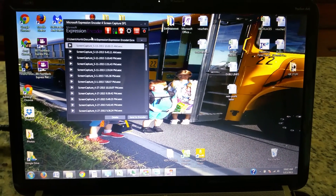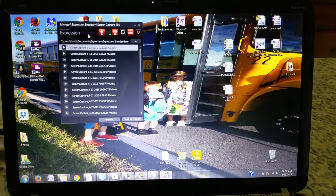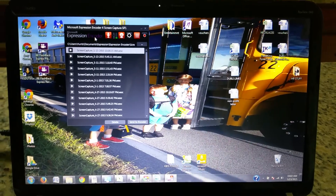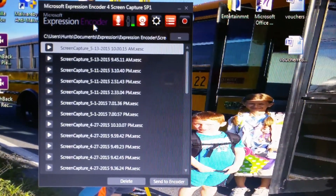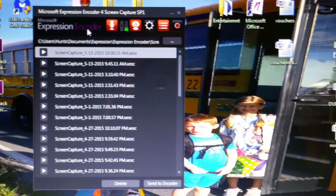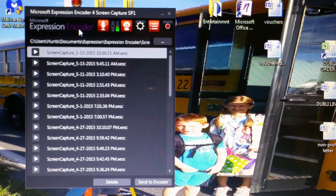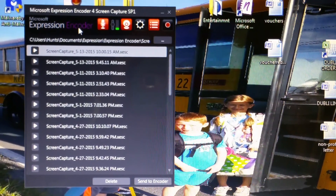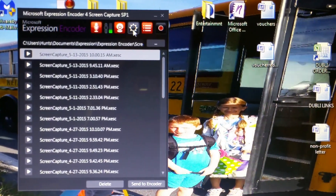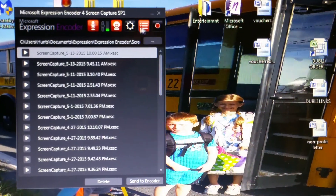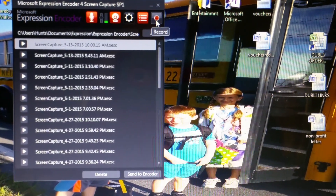Hi, Amy Hunt here. I'm going to teach you how to use what's called Microsoft Expression Encoder. What it is is a screen capture tool. I haven't figured out a way that I can show you this, so what I'm going to do is show you by recording on my phone. I can't record it actually on the screen.